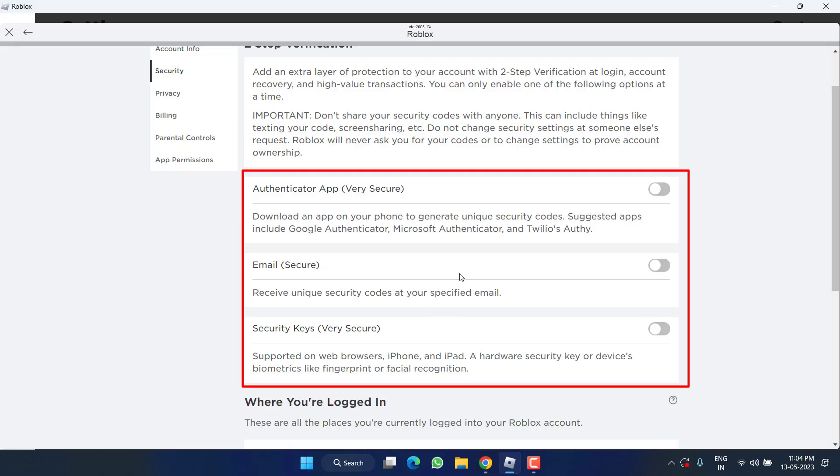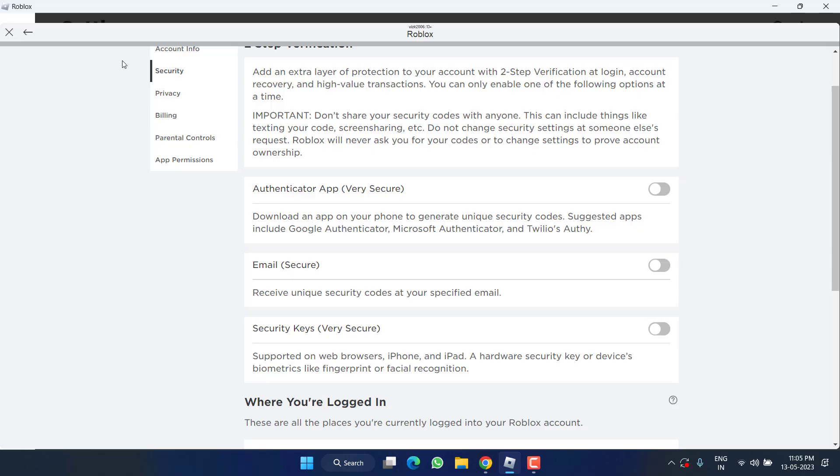So whichever option you have enabled, simply go ahead and choose a different two-factor authenticator. If you have enabled email, you can choose the authenticator app, or else you can choose the security key to toggle it on. Once you turn it on, again log out and then log in the game, and this will help you fix the issue of voice is still connecting.